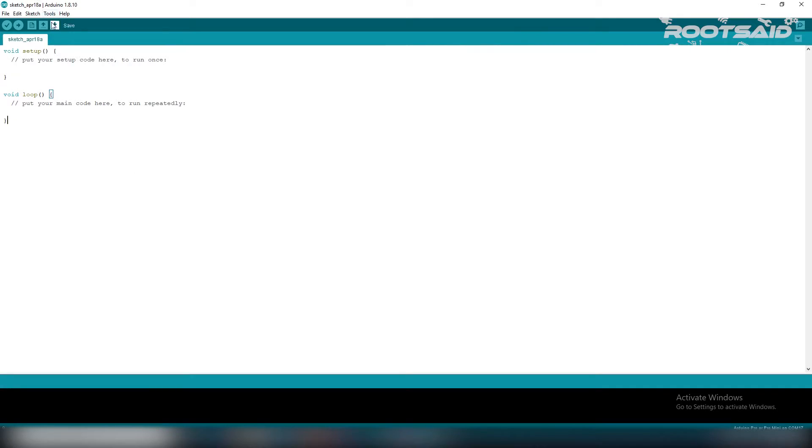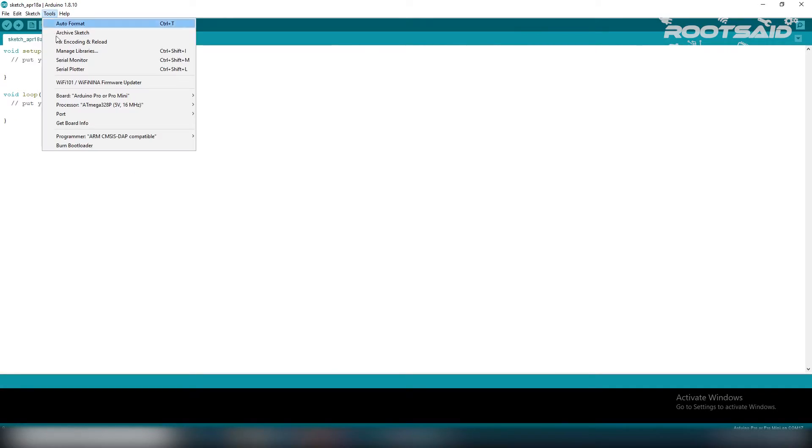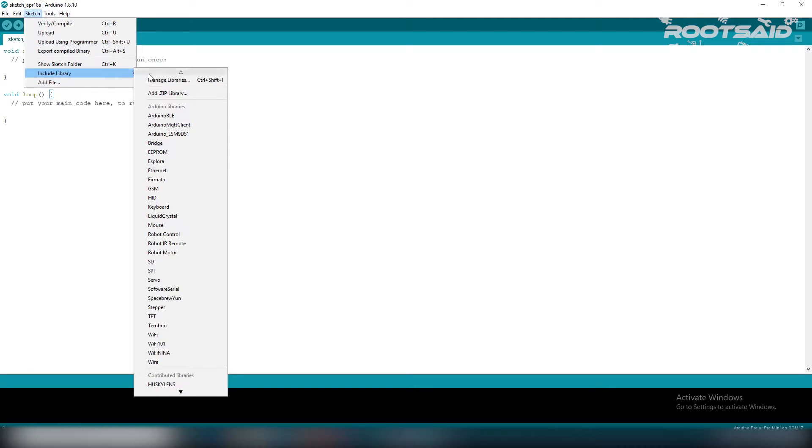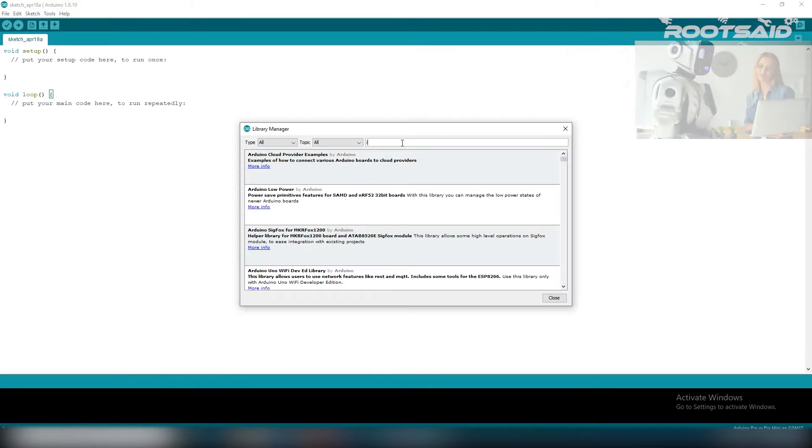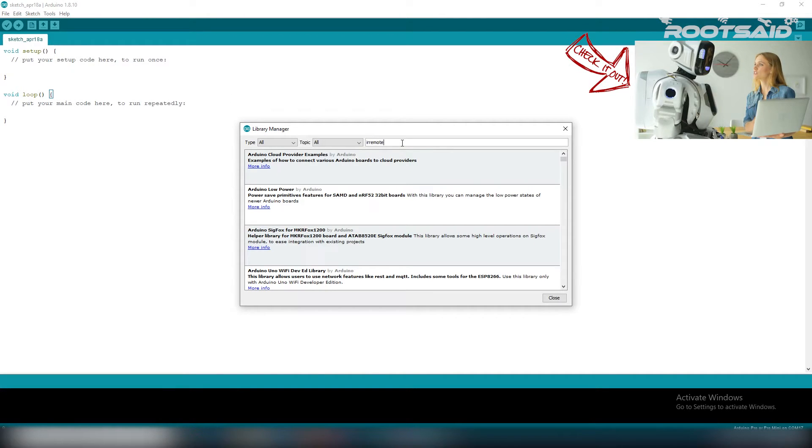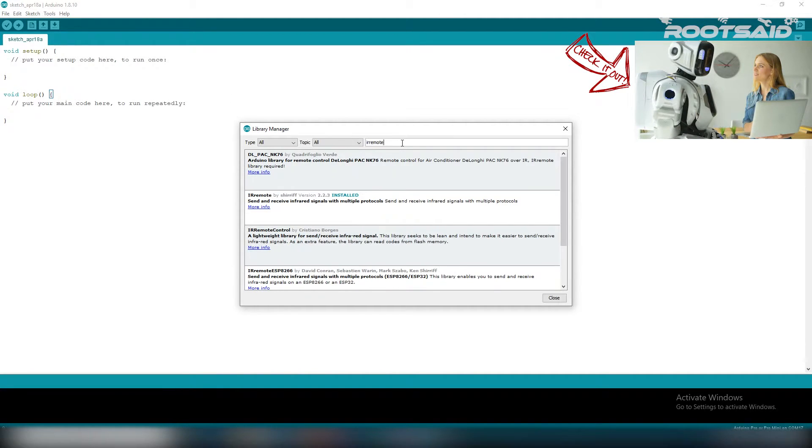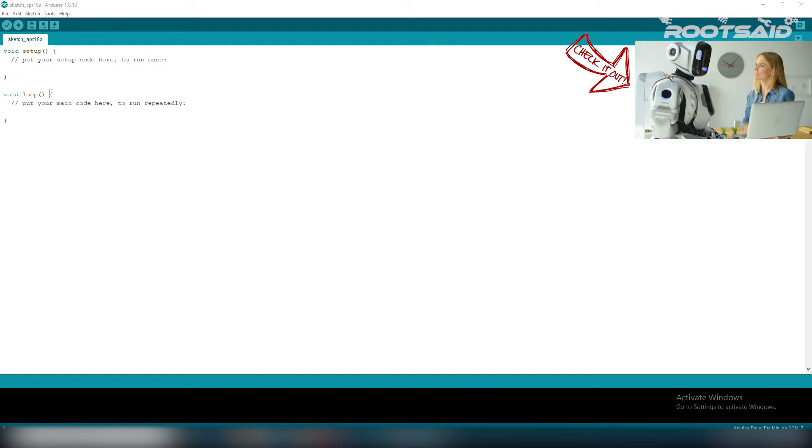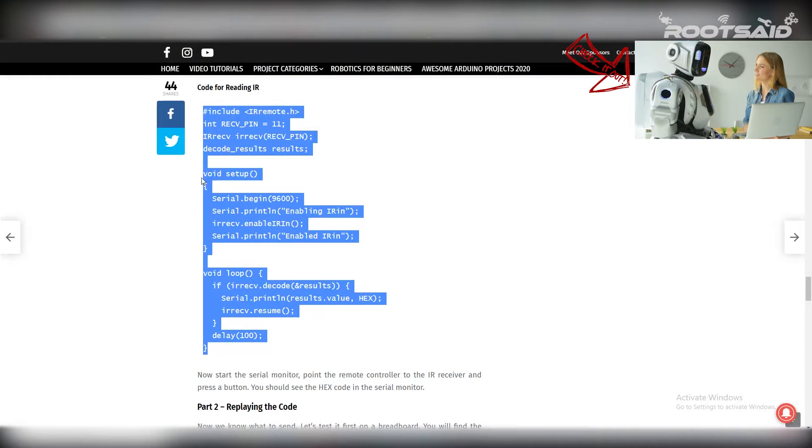Open Arduino IDE and install IR Remote Library. Simply go to sketch, include library, manage library, and search for Arduino IR Remote. Once it is done, upload this code and open serial monitor.